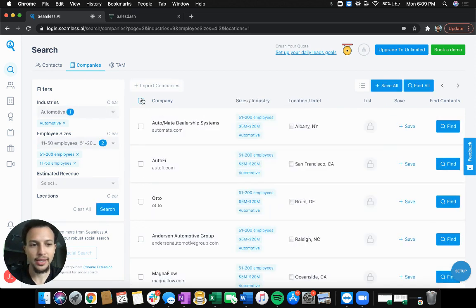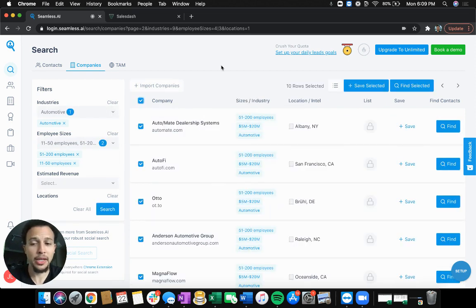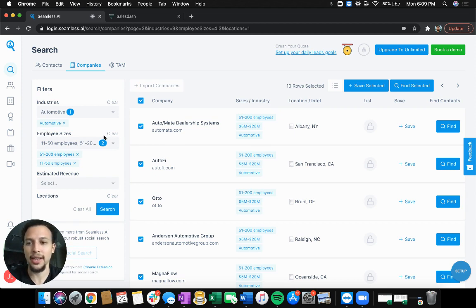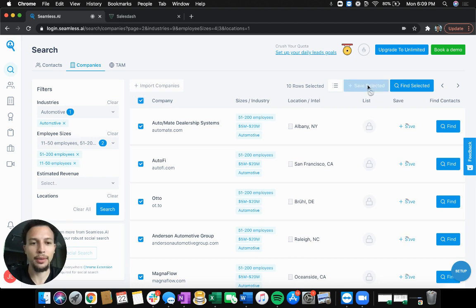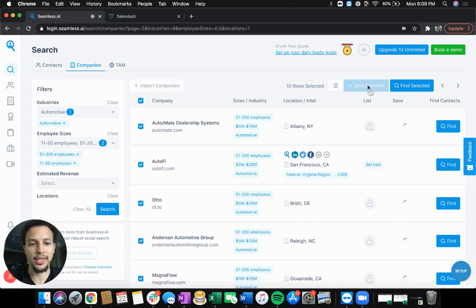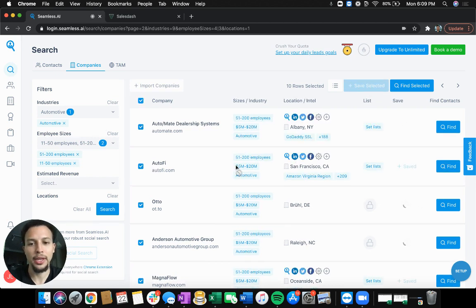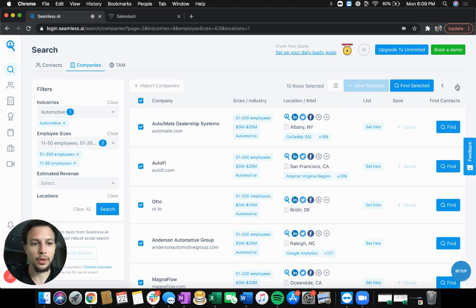We'll do the same thing. And again, you can do this for as many as you need. I would get as granular on the keywords and the filters as you can, just to get the right ideal client for you. So just for the sake of this example, we'll do one more. We'll do 30 here.